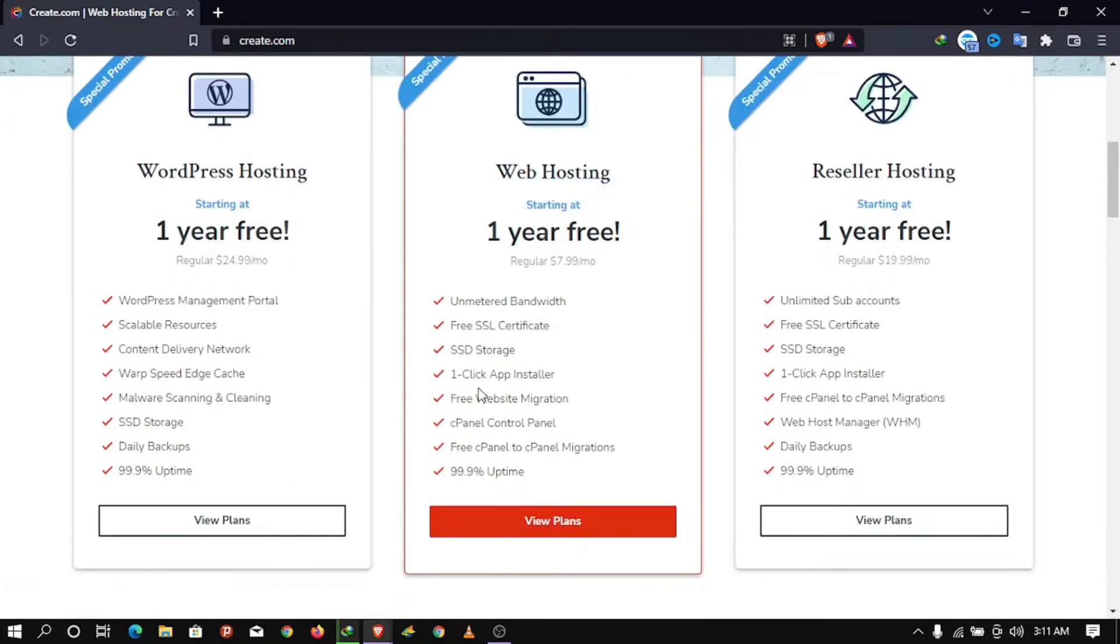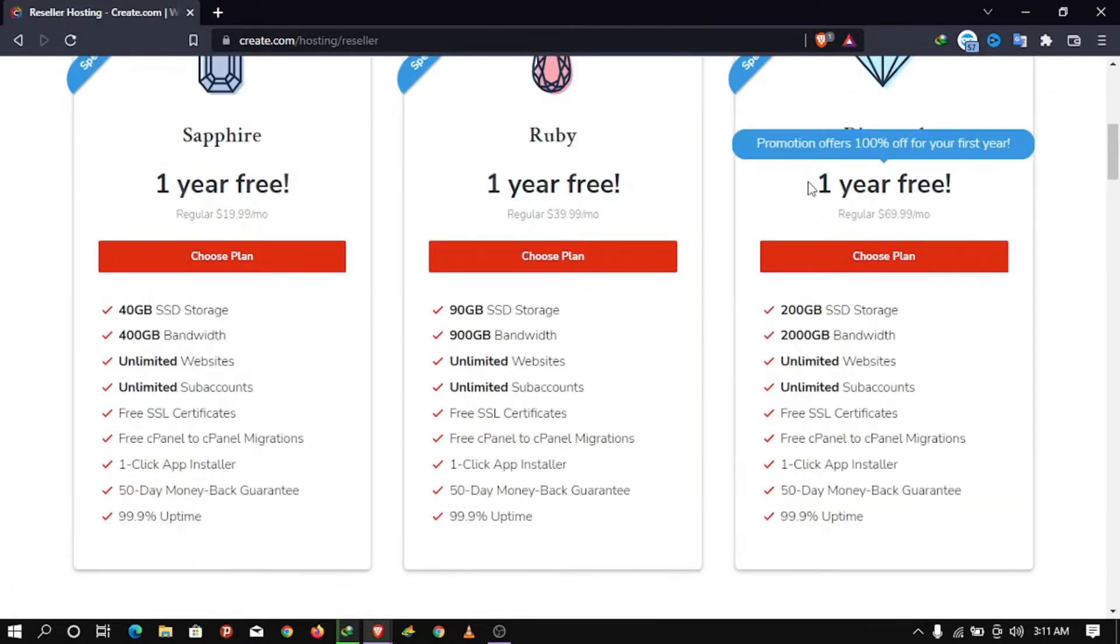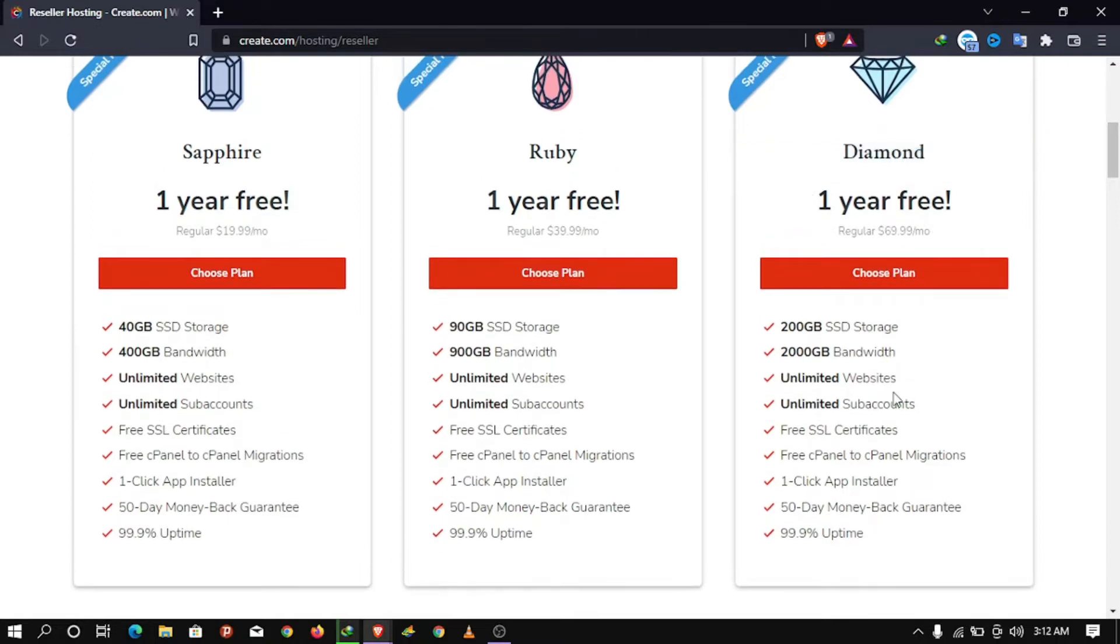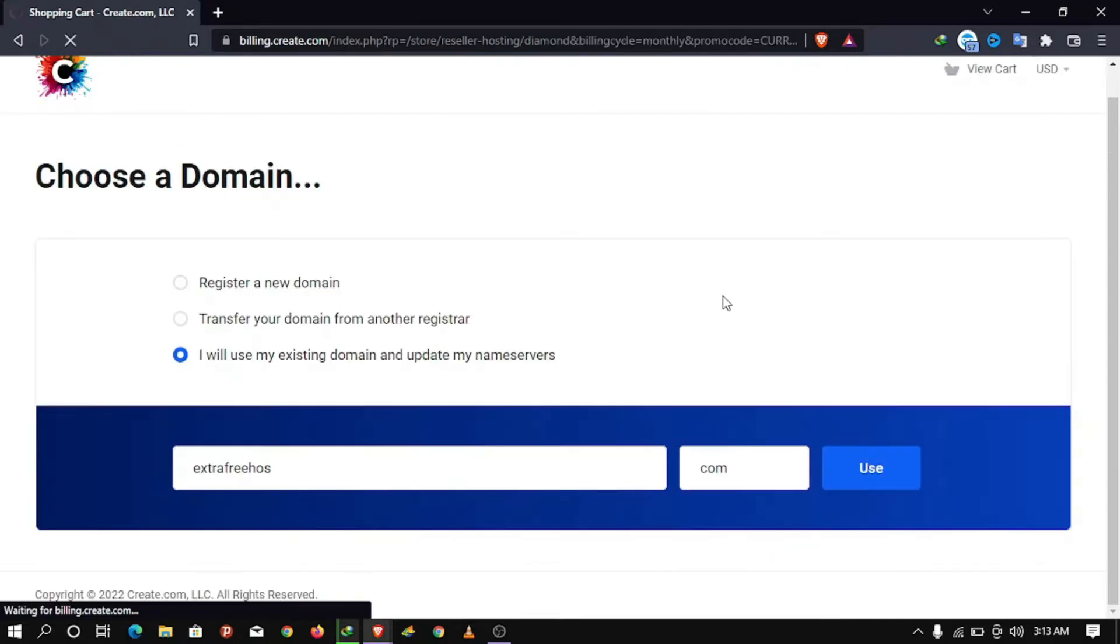Click view plans on reseller hosting package and choose the diamond package with over 200GB SSD storage and unlimited accounts. Enter your preferred domain name, either purchase one or do it later.